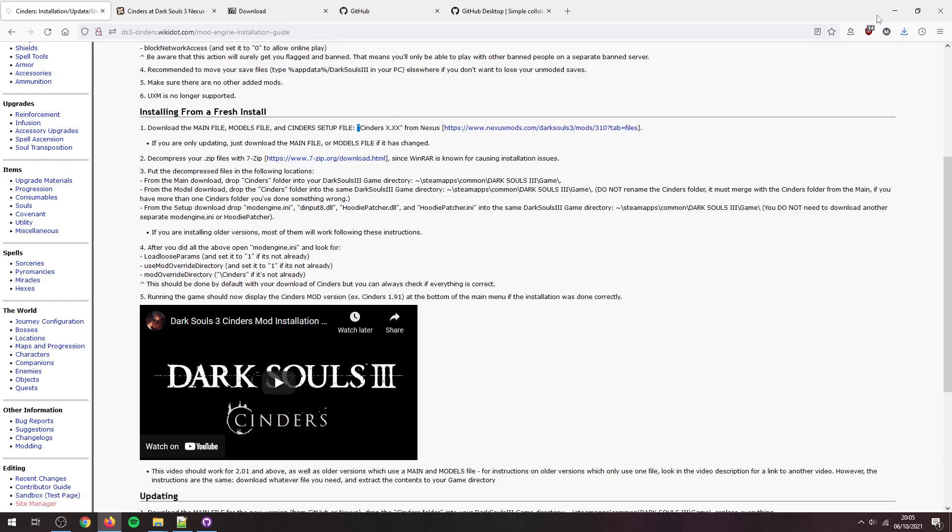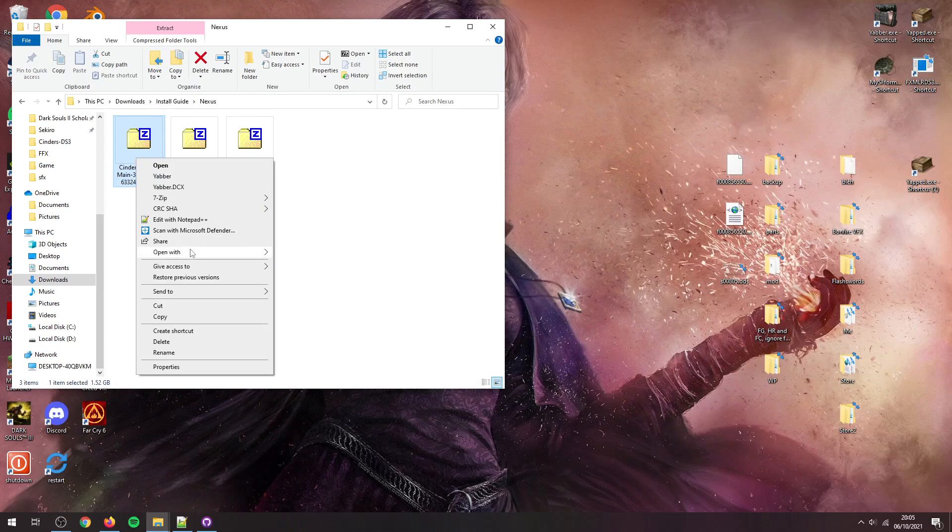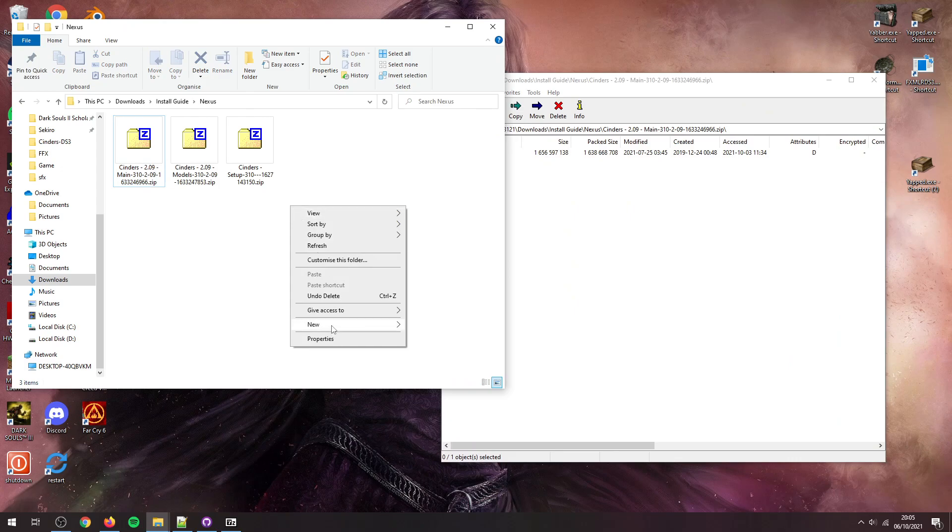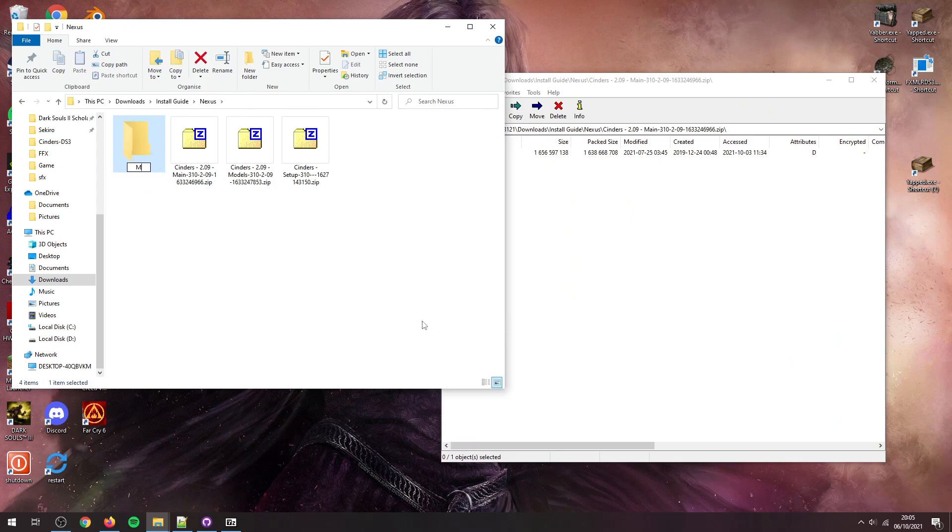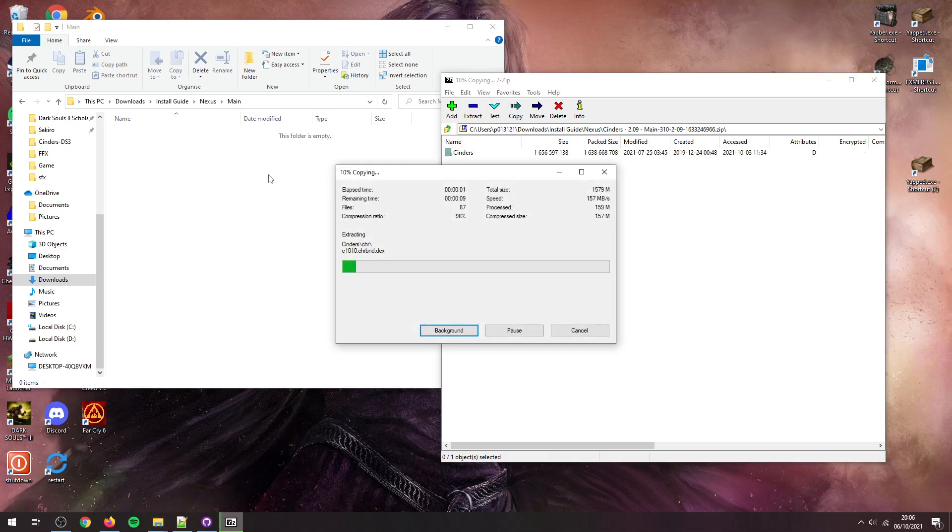So now we need to decompress them. So it's going to open this, go open with, and go 7-Zip. And I'm just going to create a new folder here, and I'm just going to call this main, doesn't matter. And just click and drag, drag it into there. Just take a little bit to extract, doesn't take too long for this one.